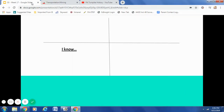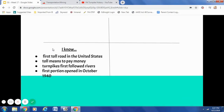Now what I would like you to do is go to your third box: I Know. I would like you to jot anything now that you know about the turnpike. Pause your screen and do a few jot dots while it's fresh in your mind — what do you know about the turnpike or a toll road? Some facts that you may have: first toll road in the United States, toll means to pay money, turnpikes first followed rivers, or the first portion opened in October 1940.